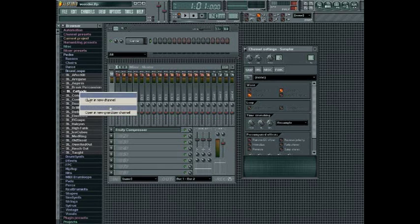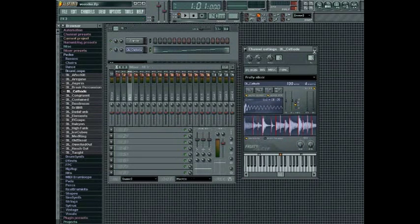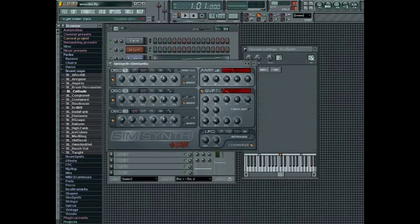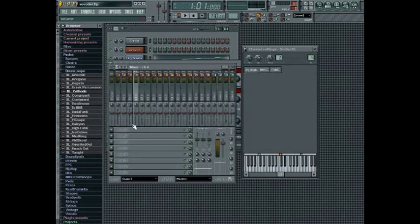In this example we will put a drum beat into a Fruity Slicer plug-in and then set its target output to track 3 in the mixer and pan it hard left. Then we will insert a synth plug-in, set its target output to track 4 and pan it hard right. Next we need to insert a vocoder plug-in and we will put this into one of the channel inserts of track 5.